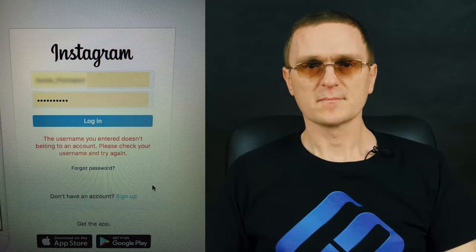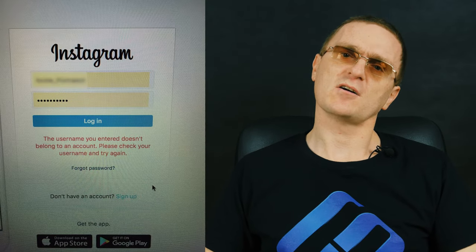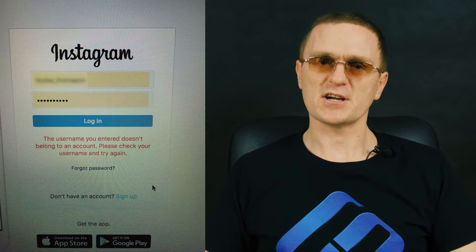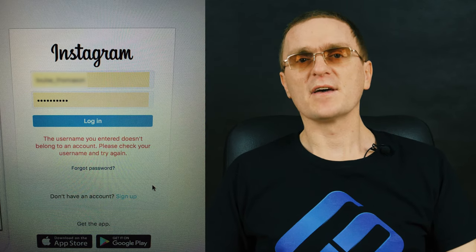If you need to remove the application itself from a smartphone, watch another video on our channel — the link is in the description as usual. If you try to sign in after the account was deleted, you will see this message: 'The username you entered doesn't belong to an account, please check your username and try again.' That is why you should always consider the possible consequences before removing your account. What if you want it back someday? Hopefully, this video was useful. Remember to click the like button and subscribe to our channel. Hit the bell button to receive notifications and never miss new videos. Leave comments to ask questions. Thank you for watching and good luck!